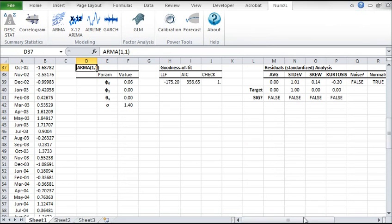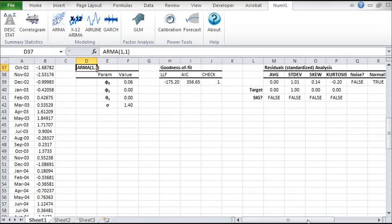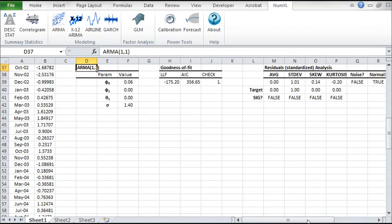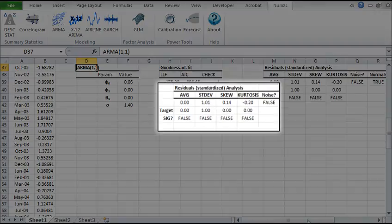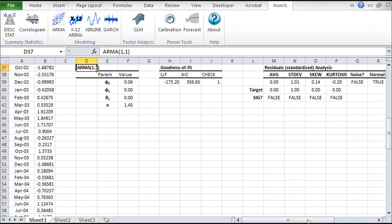The ARMA model table is displayed in your worksheet. On the left, you can see the model parameters. In the center is the goodness of fit, and on the right is the residuals diagnosis. Please note the model's coefficients values are not optimal, but rather initialized with a quick guess.